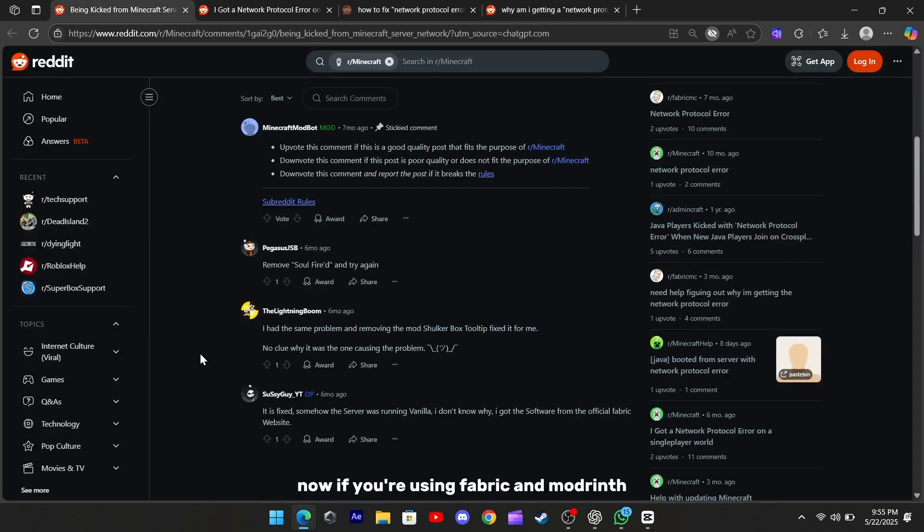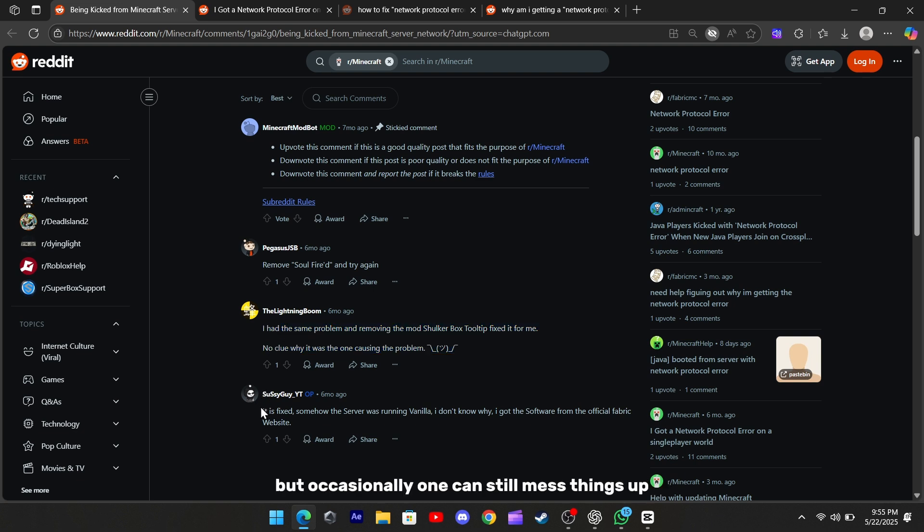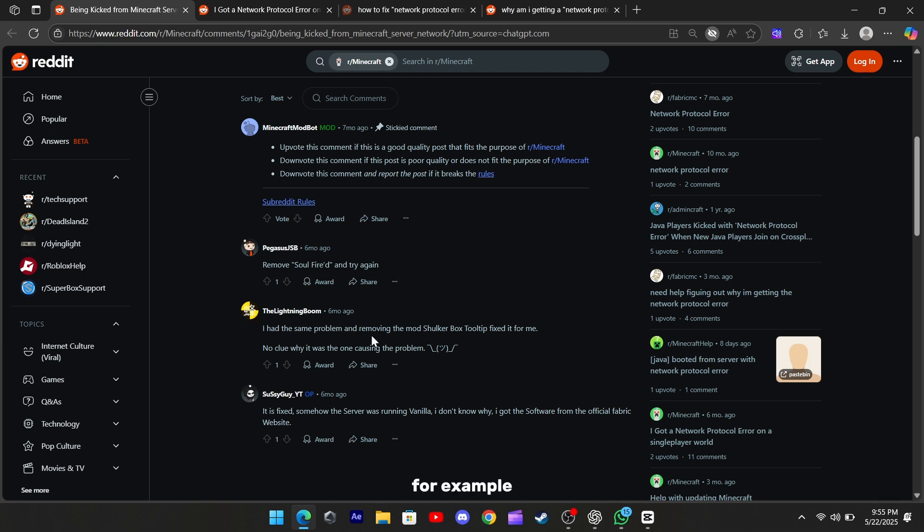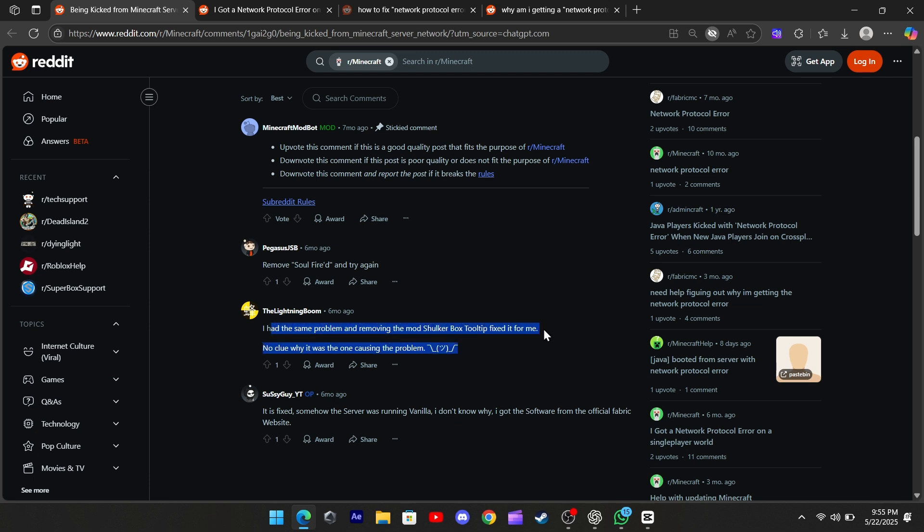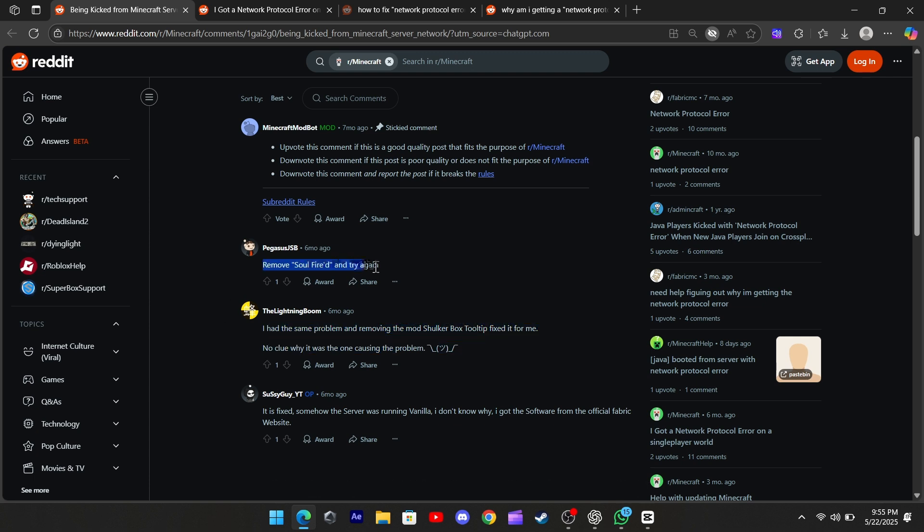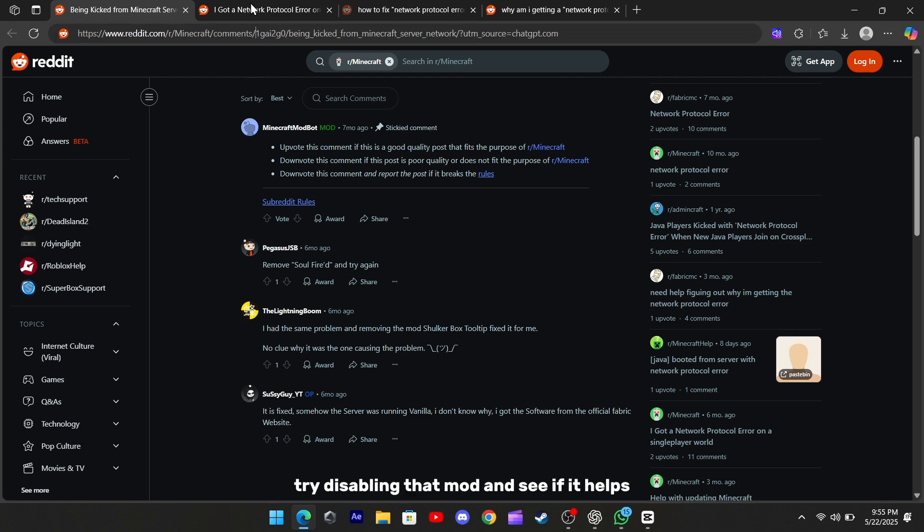Now, if you're using Fabric and ModRent, check your mods. Some mods that are client-side only should be fine, but occasionally one can still mess things up. For example, there have been reports that the ShulkerBox tooltip mod caused the error. Removing that one fixed it for a lot of players. So if you're getting this issue, try disabling that mod and see if it helps.